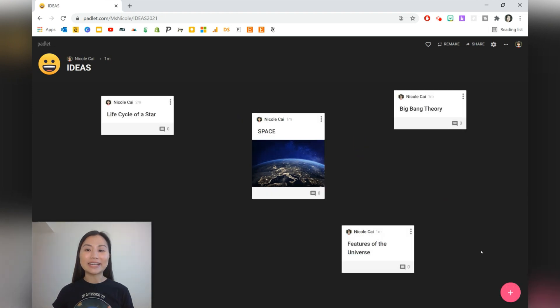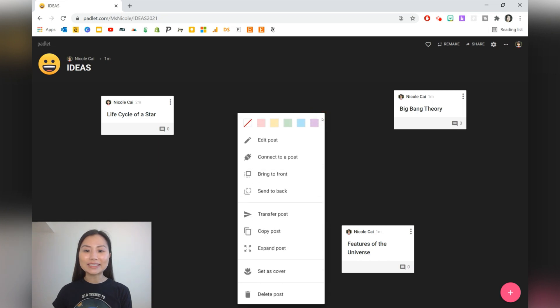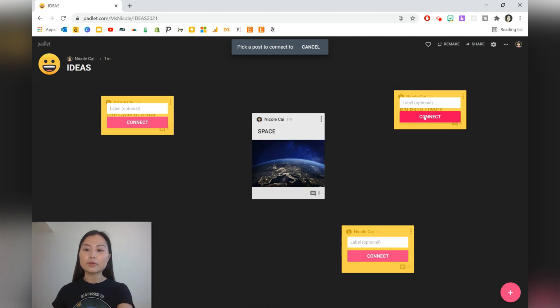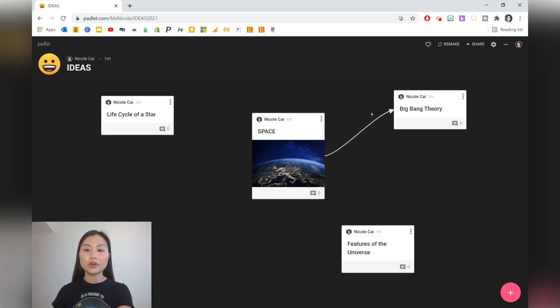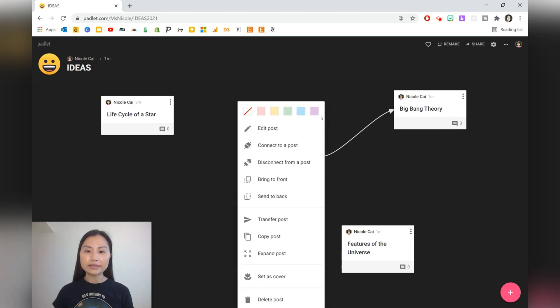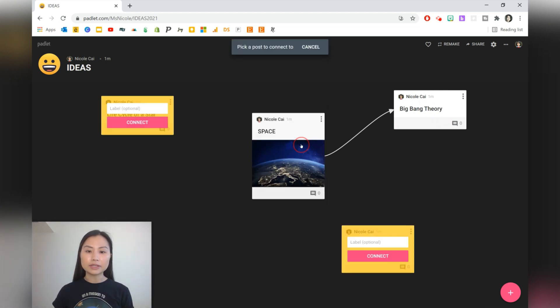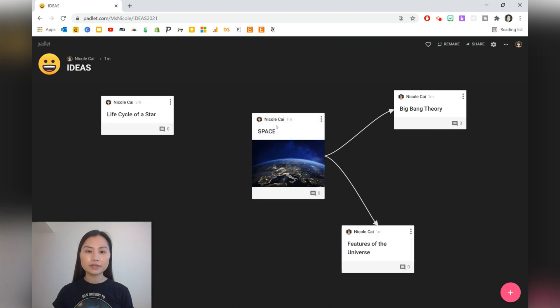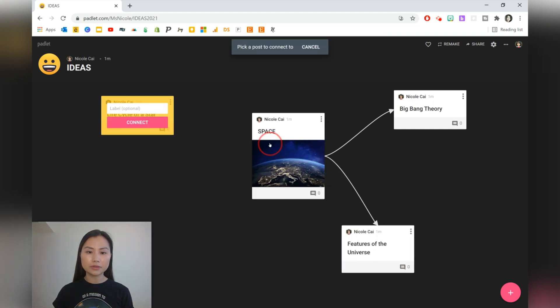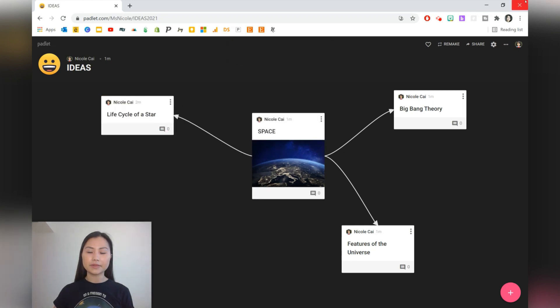You can add some prompts and scaffold into the task as well. Let's go ahead and use the connectors. We'll press on the three dots, go to connect the post, and then we can press connect. You can also opt to write something on the arrow as well. Here we've connected space with the Big Bang Theory, and we can do that again.